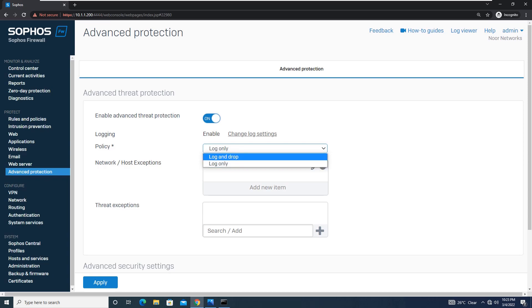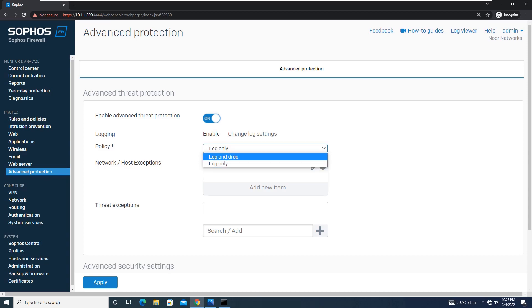Log Only will simply log any kind of malicious activity or threat, whereas Log and Drop will log as well as drop the threat activities whenever it comes to scanning.